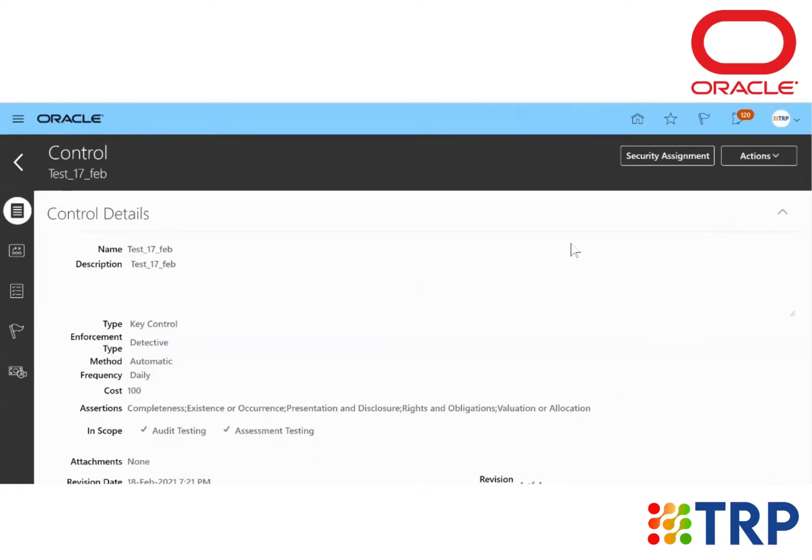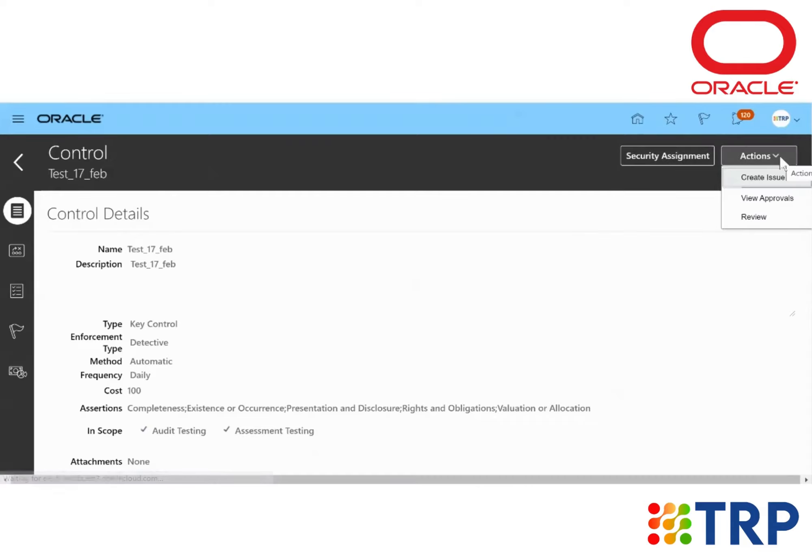Now from here, I'll click on the Action icon on the right side of the screen. Here you can see Create, Create Issue, View Approvals, and Review.